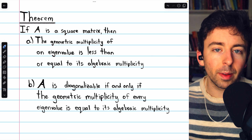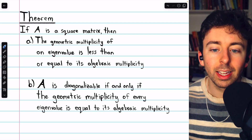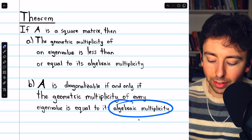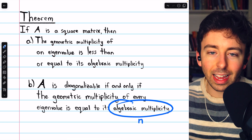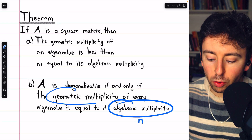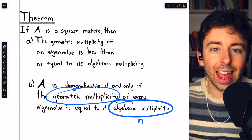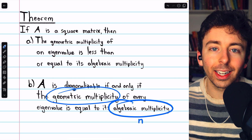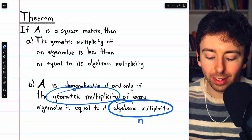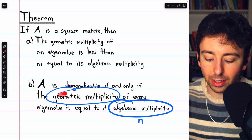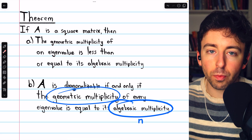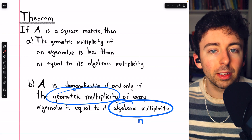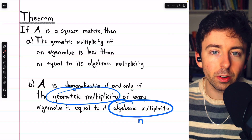If we've got a square n by n matrix, the sum of the algebraic multiplicities is n. And so if the geometric multiplicities also add to n — which happens when all geometric multiplicities equal their corresponding algebraic multiplicities — then we have enough eigenvectors to diagonalize the matrix.